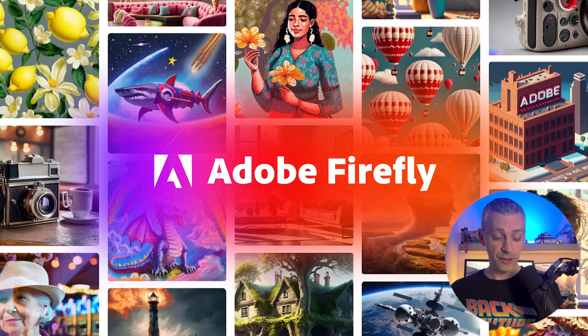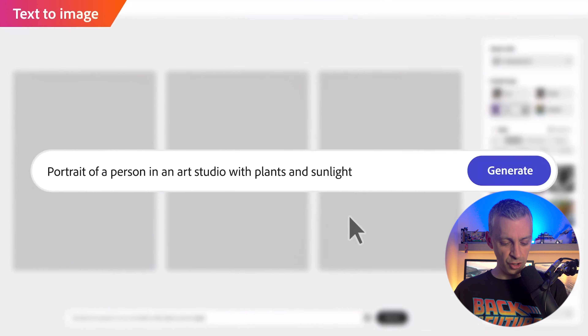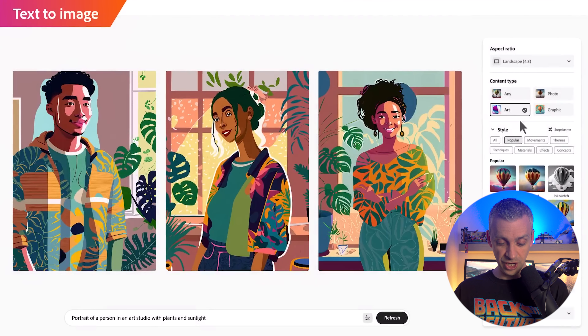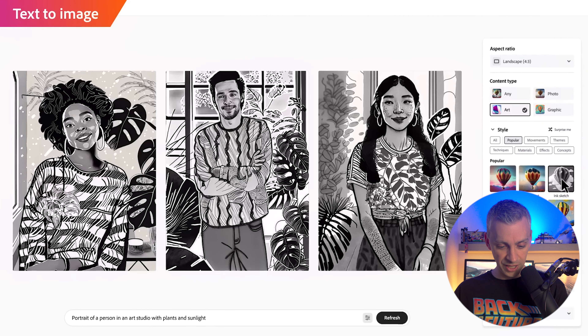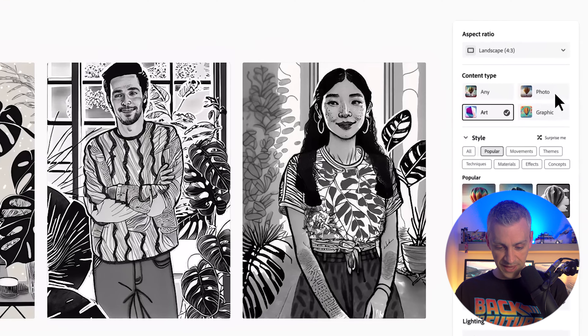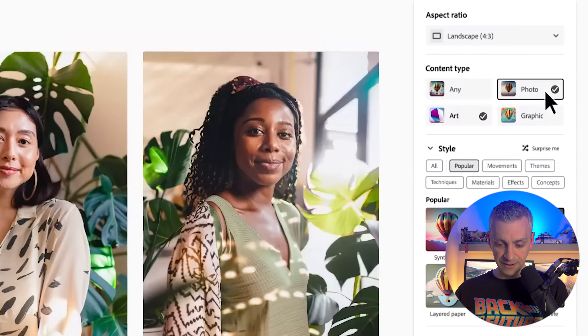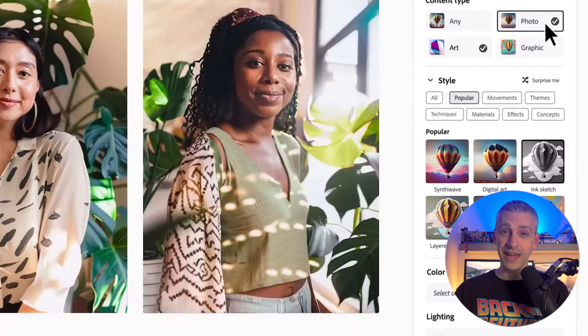I've muted the audio on my video here but it's got quite a nice jingle. So: 'Portrait of a person in an art studio with plants and sunlight' — generate — and this looks very much like DALL-E 2, done in the style of art. On the right hand side you have different options; in DALL-E 2 and mid-journey you have to describe in text if you want it to look like a photo, art, ink sketch or things like that. The UI on Adobe Firefly is so powerful — it's a real strong benefit of this AI art generation tool.